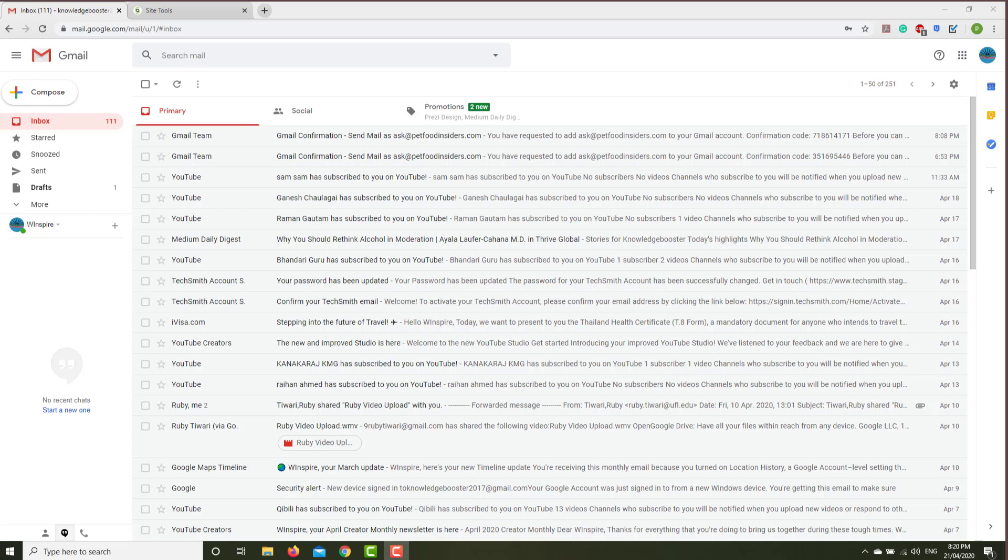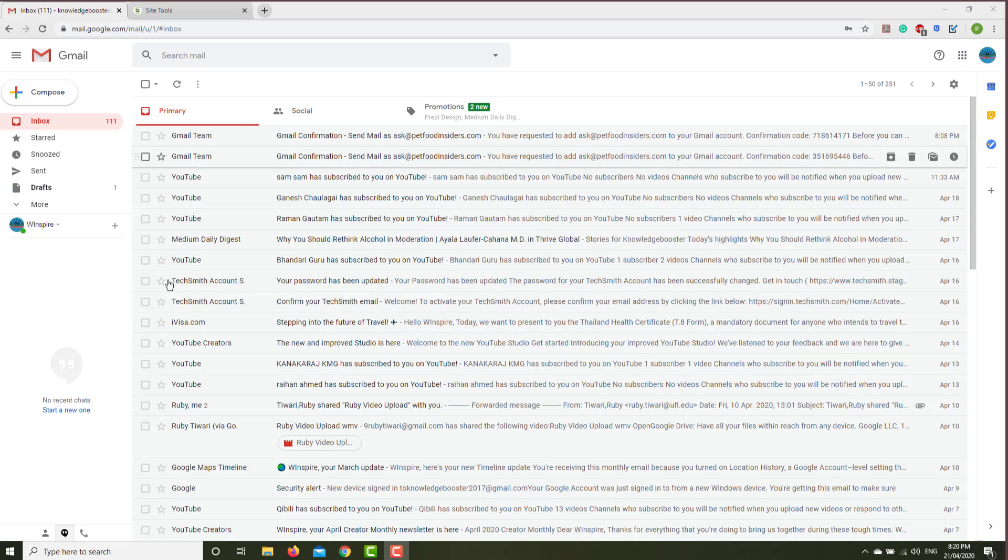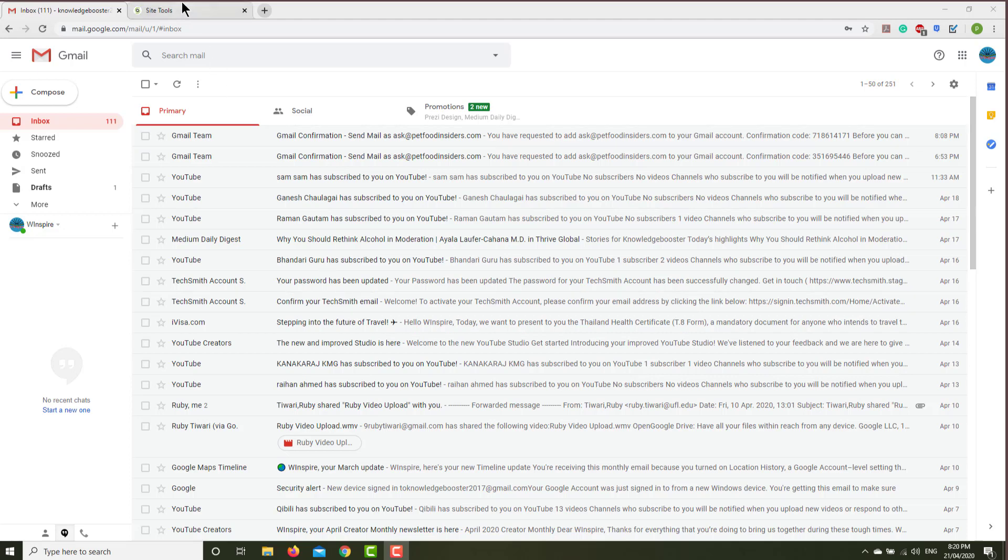First, you have to create your Gmail account, and I'm assuming that you already know how to create a Gmail account. I'm using this Gmail account, and then you have to create your customized email account.